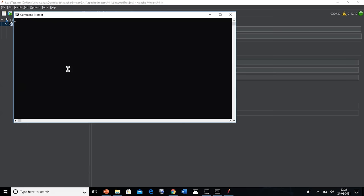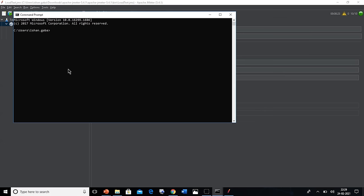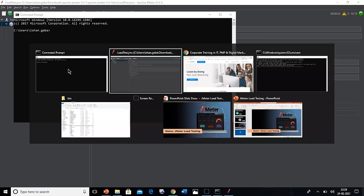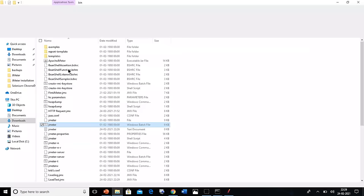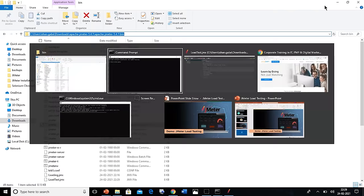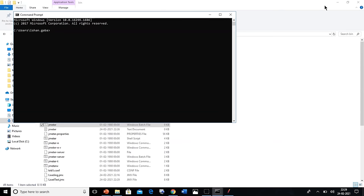After this, we will go to the command prompt. Then in the command prompt, we shall put the bin folder path in the Apache JMeter folder. Let's go to the bin folder and copy the location from here. Now paste the path in the command prompt and execute it.